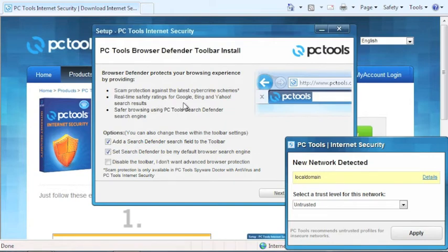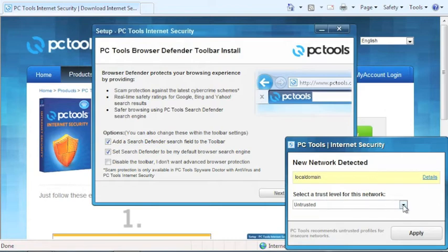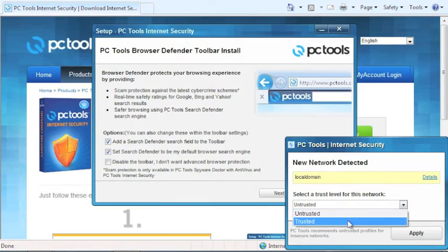The installation is just about finished. Now PC Tools may detect the active network on your PC. If so, please select the appropriate trust level and select Apply.